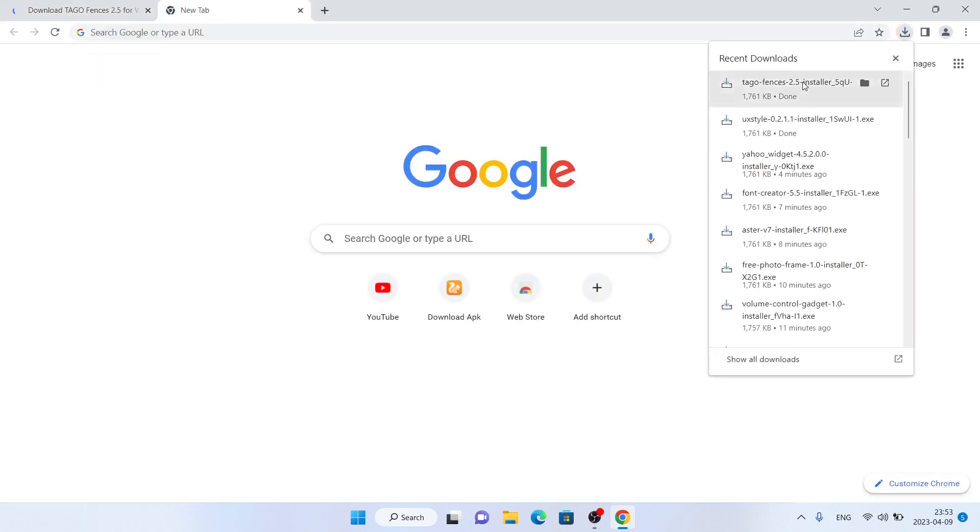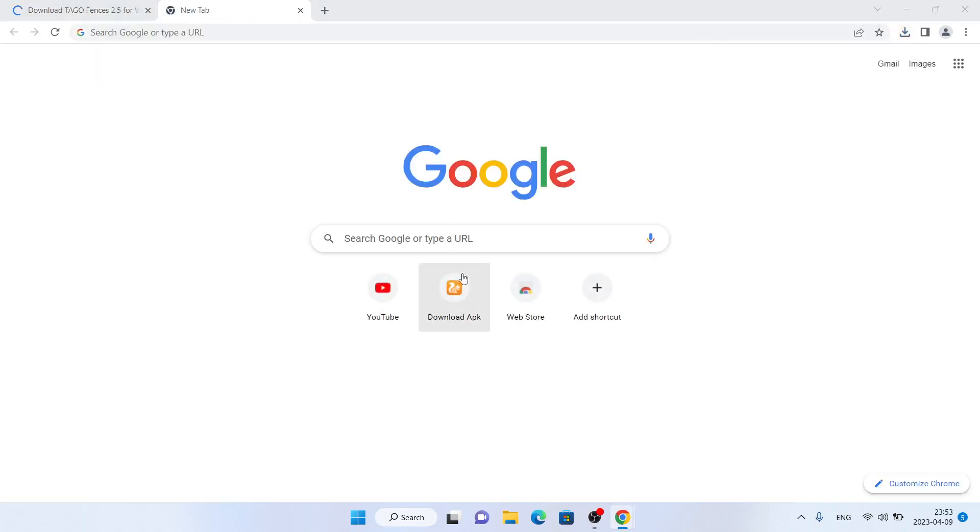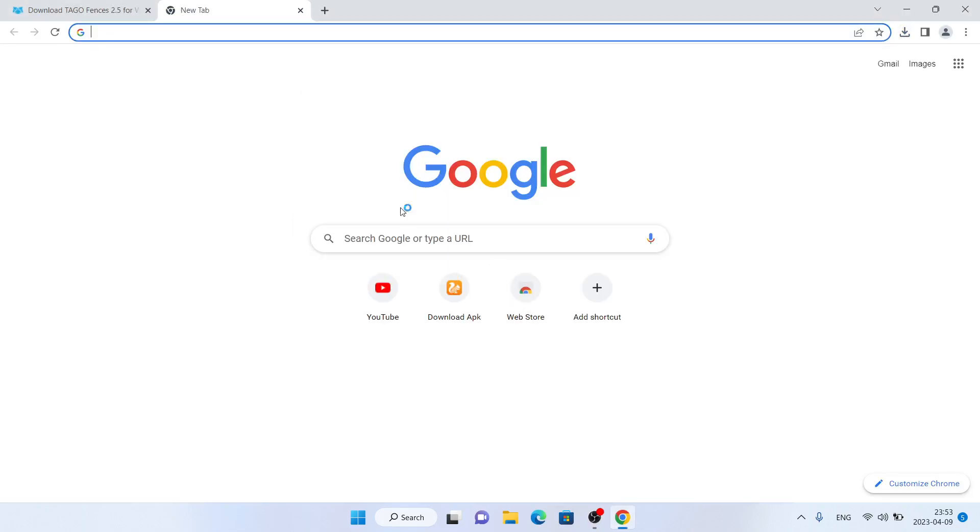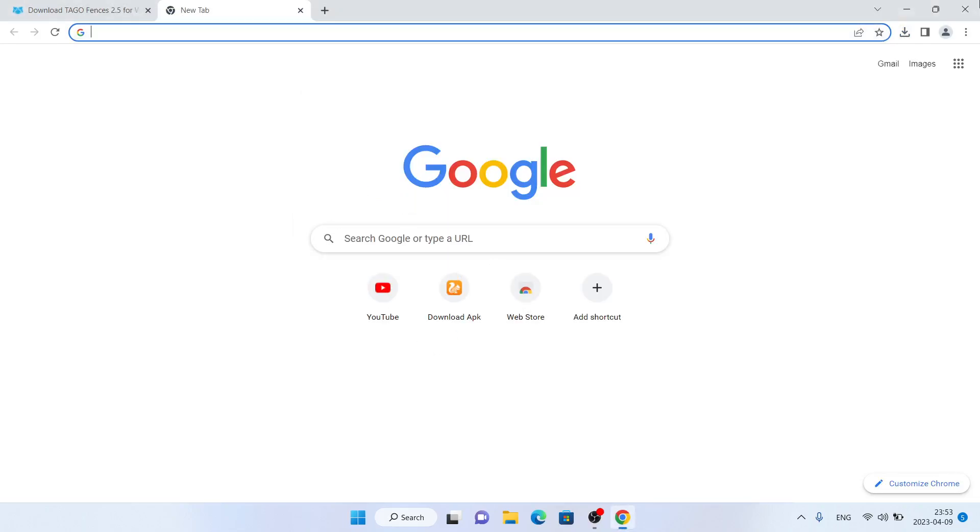It's downloaded. Open it. Click more info. Click run anyway. Click yes.